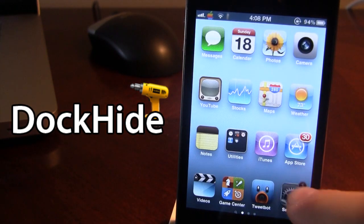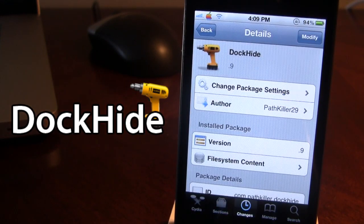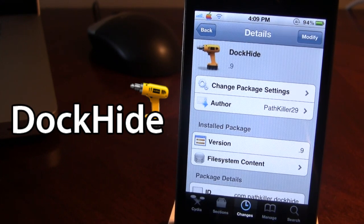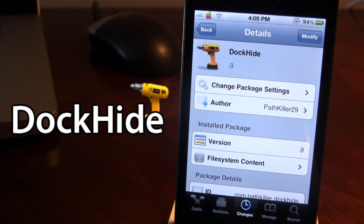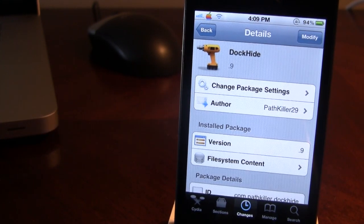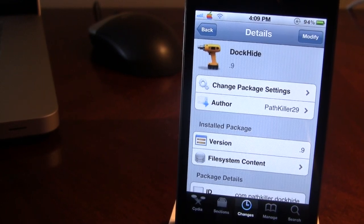So guys, this is DockHide. You can find DockHide in Cydia via the ModMyEye repo, and this tweak just allows you to hide the dock icons displayed on your dock row. If you guys do like these videos, don't forget to give a like, leave any comments below, and most importantly, don't forget to subscribe to stay updated. Thanks guys.